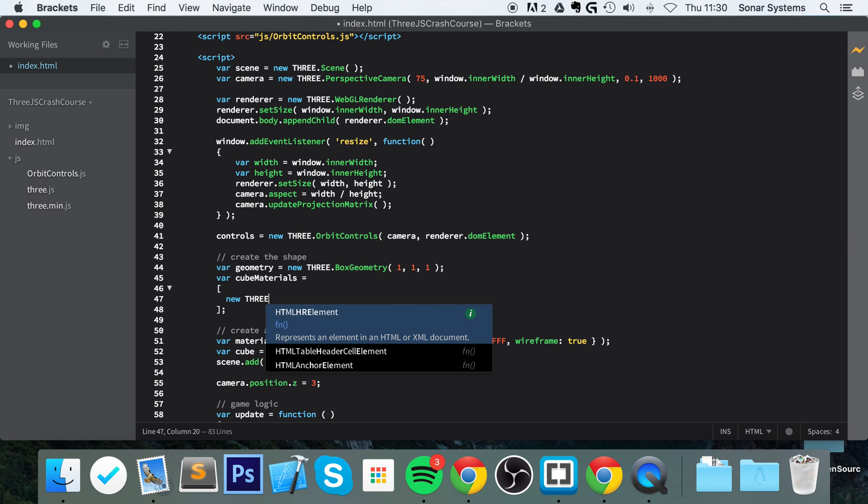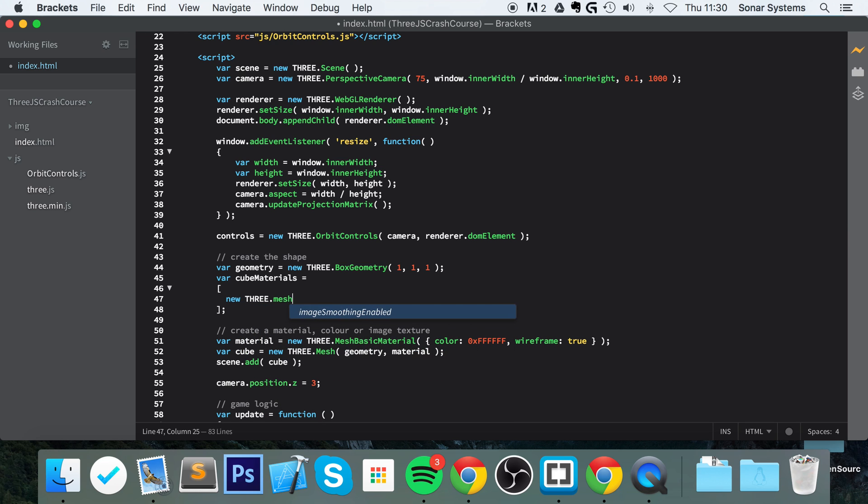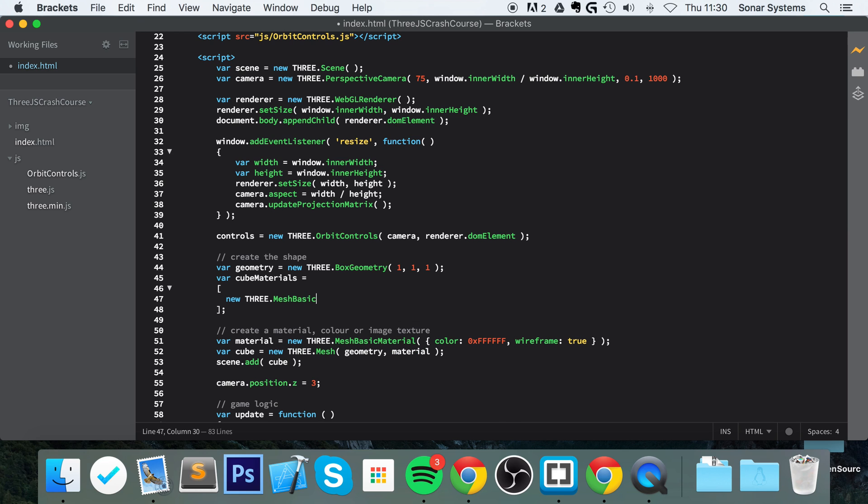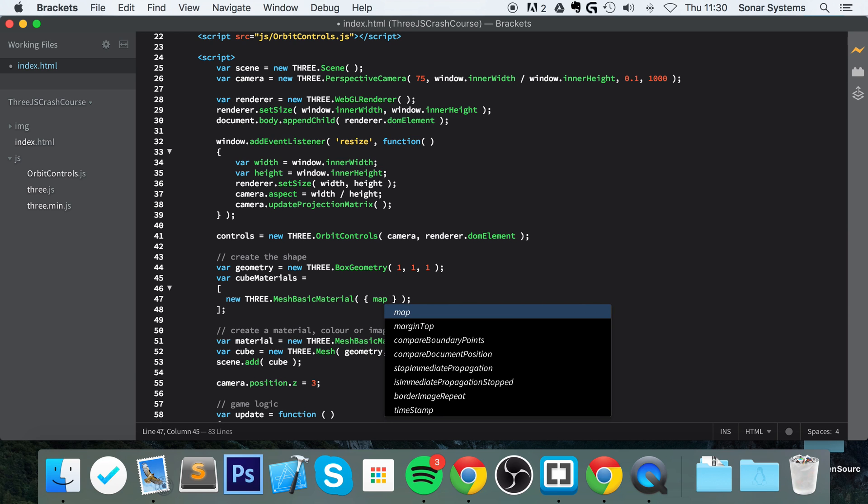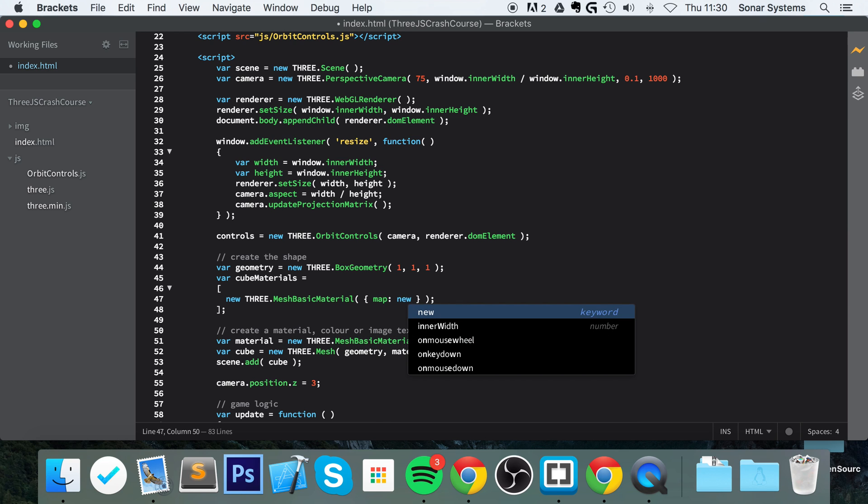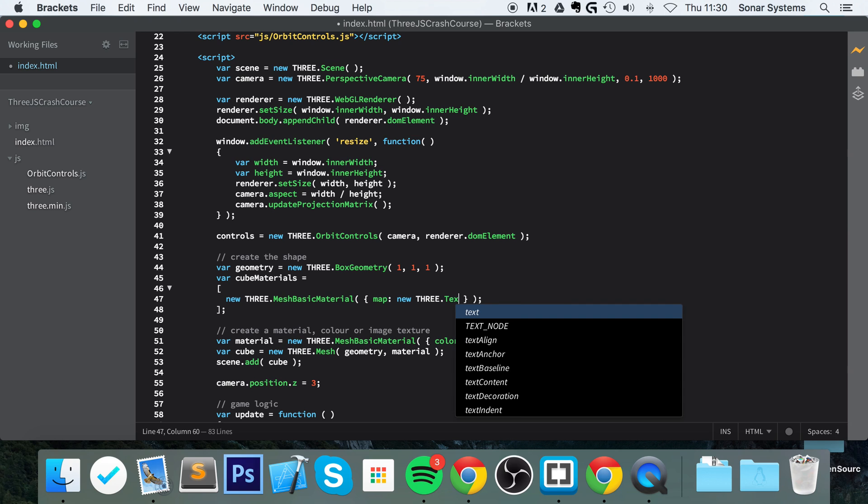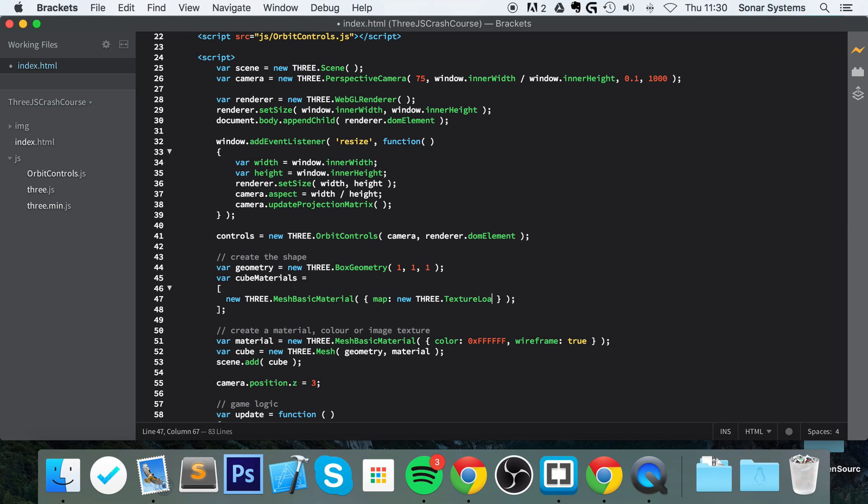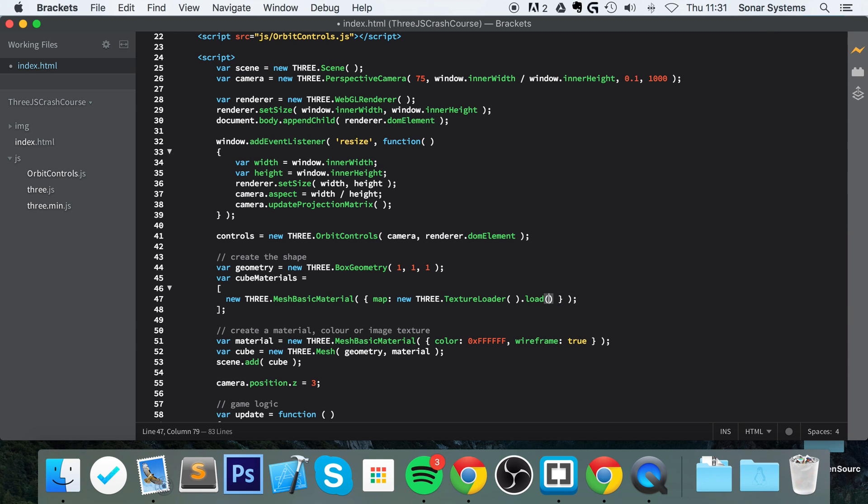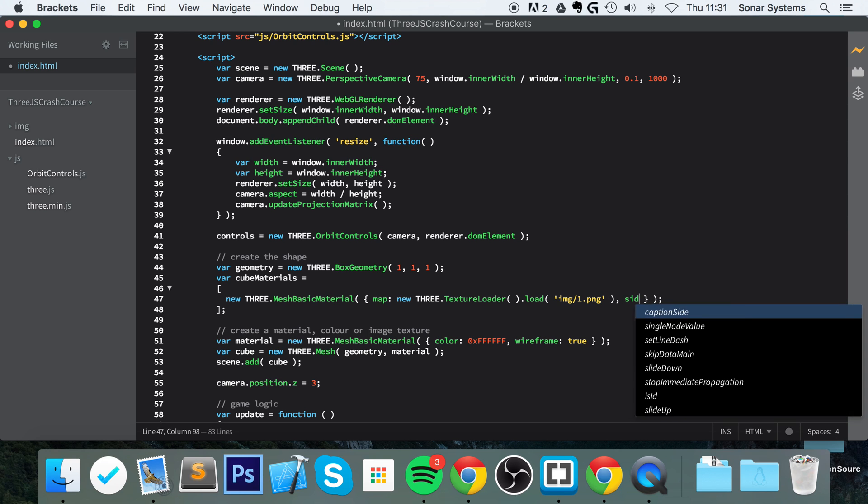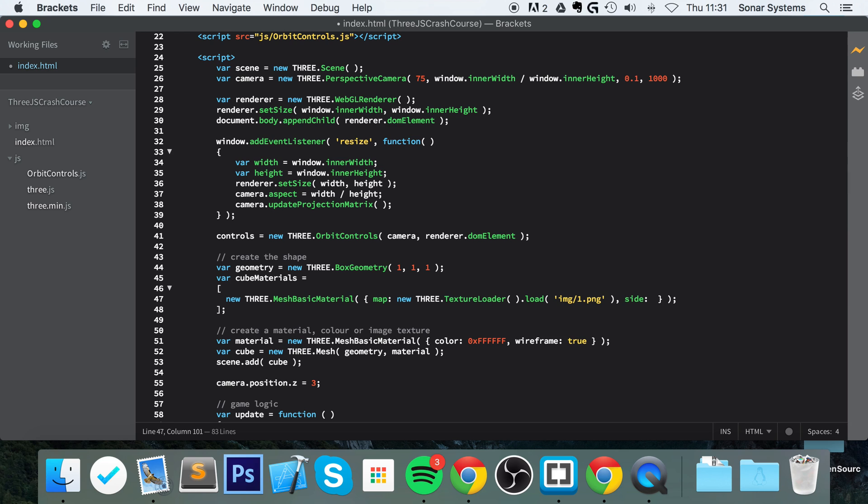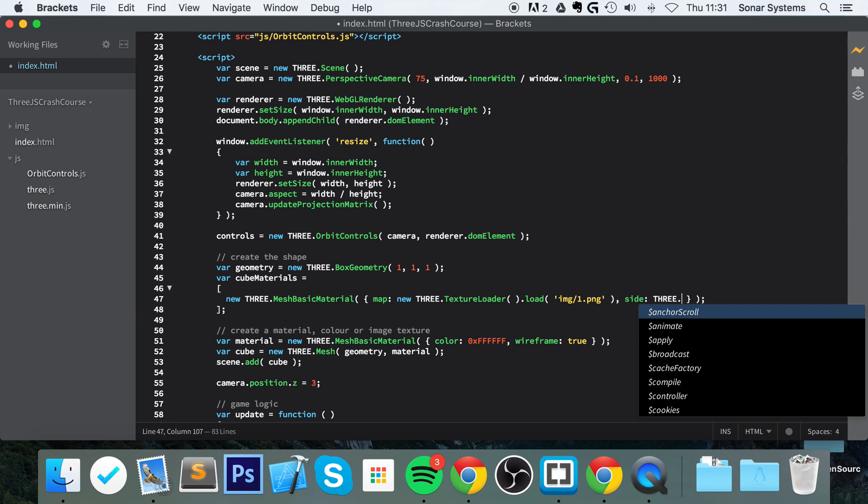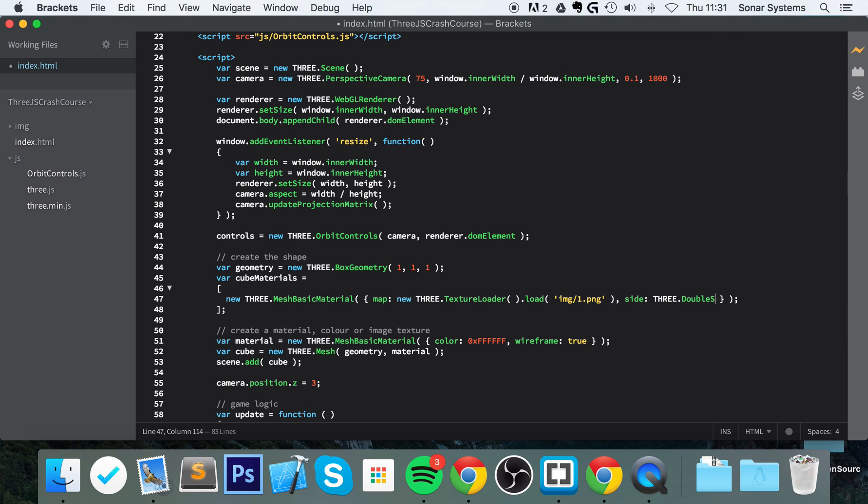We're going to have six different mesh basic materials for each face so I can easily customize them. You want to use new mesh basic material. In here, do curly braces, and then instead of doing wireframe, you want to do map: new THREE.TextureLoader().load(), and now you simply specify the path of the image you want to load. For me, images/1.png.